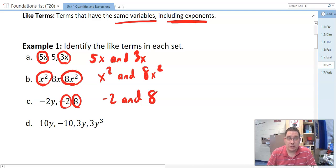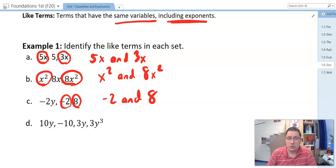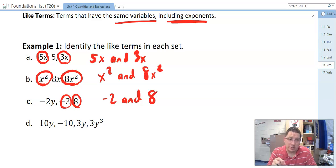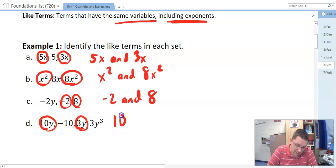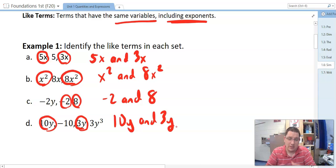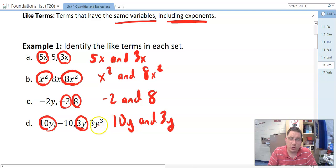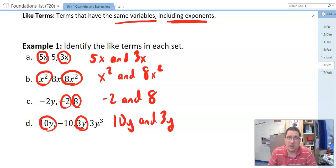D — look at this one and see what you think. We've got 10y, negative 10, 3y, and 3y cubed. Which two are the like terms? Remember: same variable, same exponent. If you said the 10y and the 3y, you have that one right, because it needs to have the same variable with the same exponents. There's a 3y cubed back here, but there's no other term with a y cubed for me to combine. And the negative 10 has no other constants to deal with. Remember, constants are numbers that don't have variables.